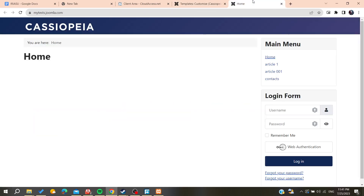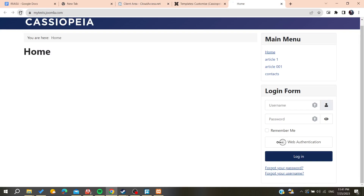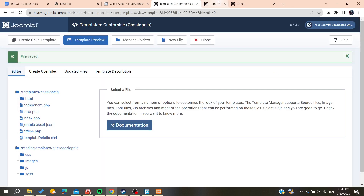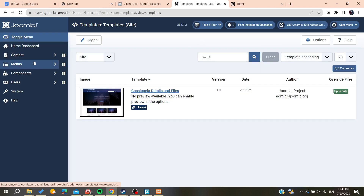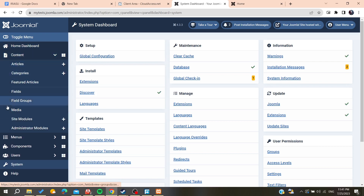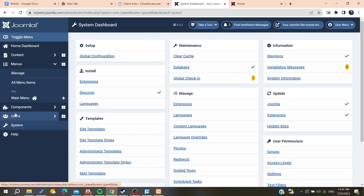We need to check our website and we realize we forgot to add our footer module to the website. So we need to go back to the components, close, and go to System. We need to go to Modules and search for the website modules.